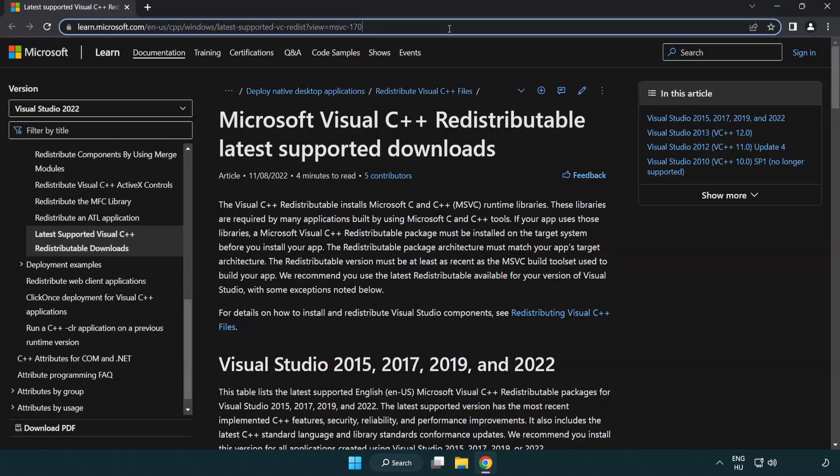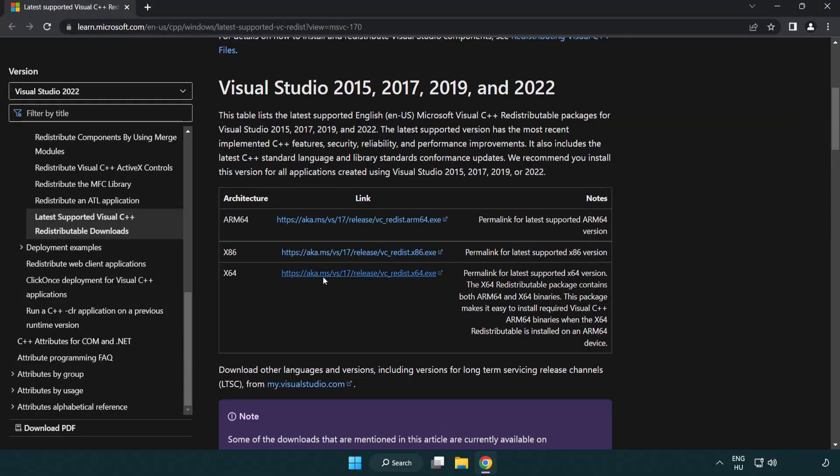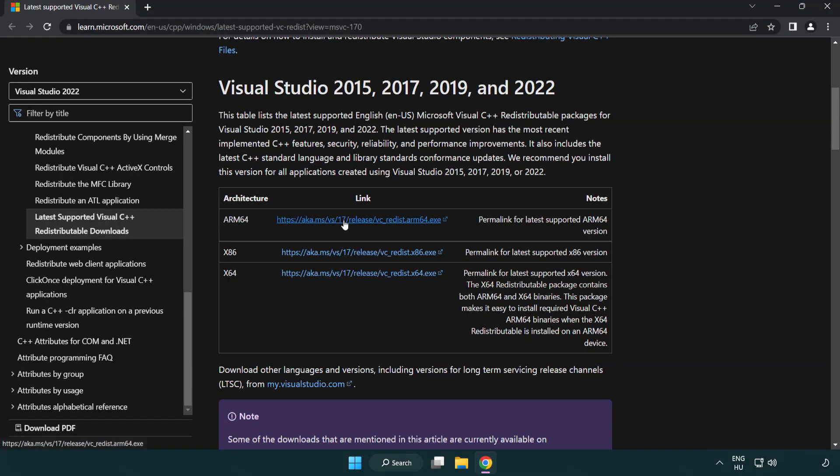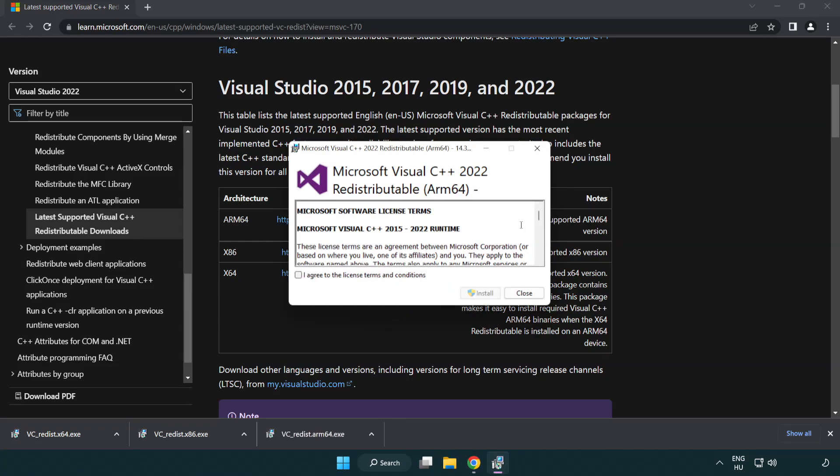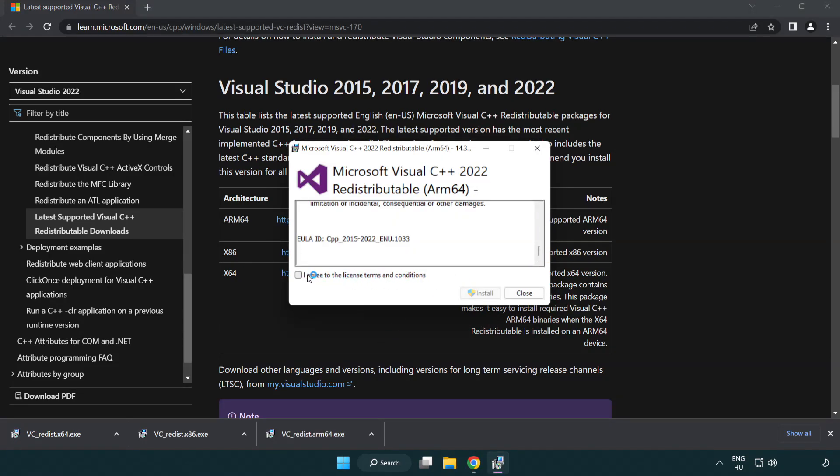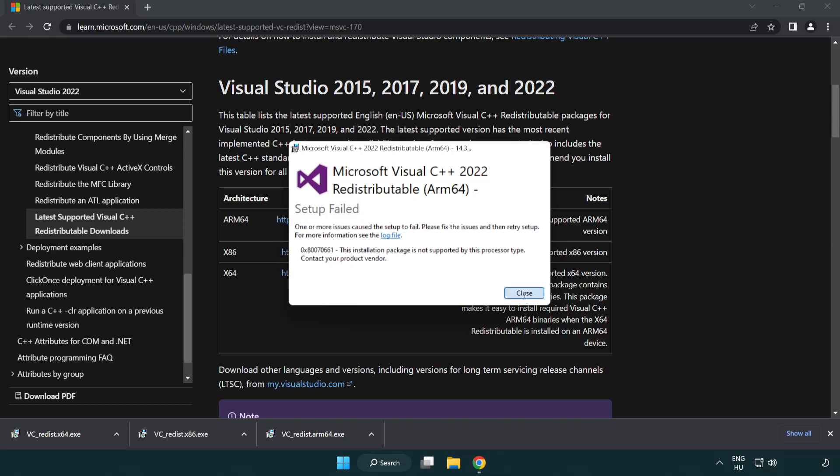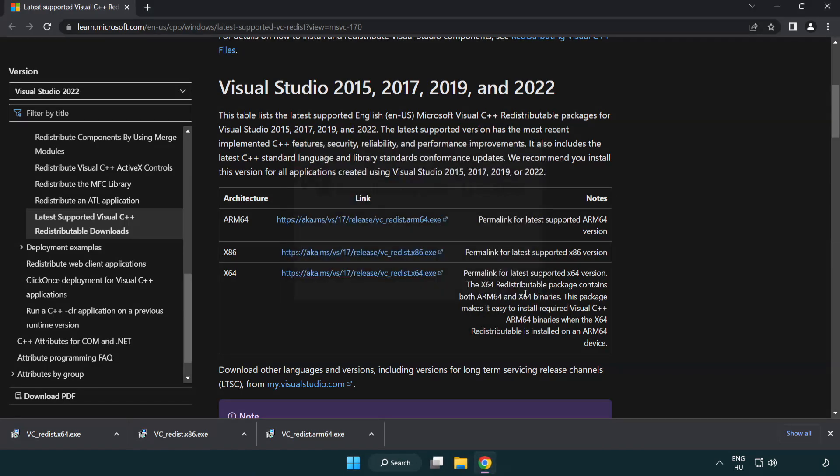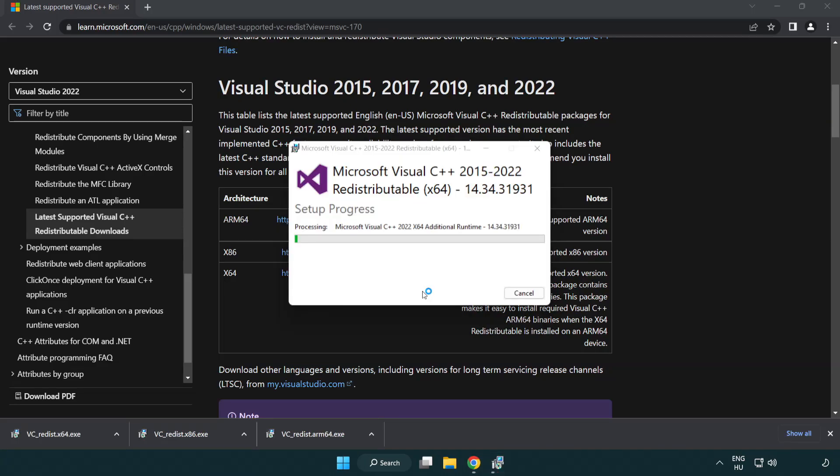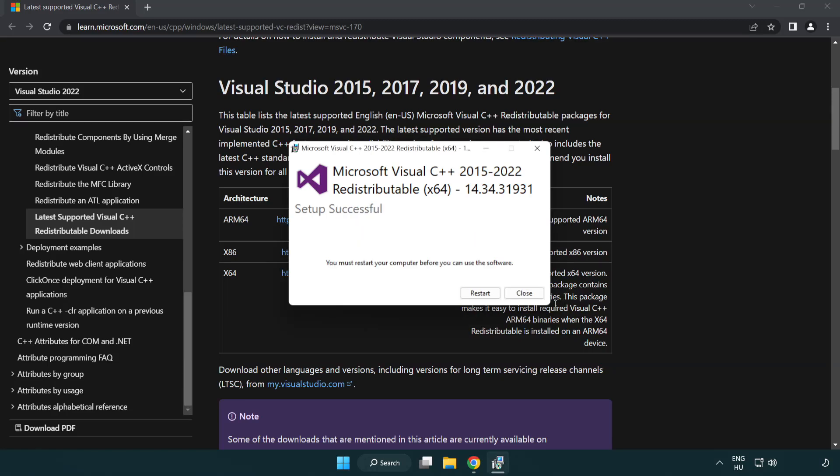Go to the website link in the description. Download 3 files. Install downloaded file. Click I agree to the license terms and conditions and click install. If it fails to install, no problem. Repeat for the other. Click close. Repeat for the other. Click close.